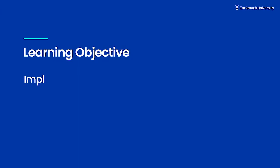In this lesson, we're going to discuss how to implement service methods by invoking repository CRUD methods.